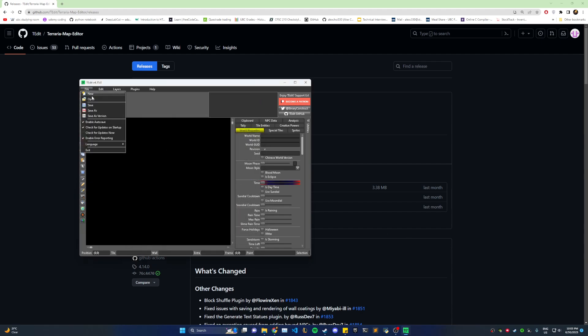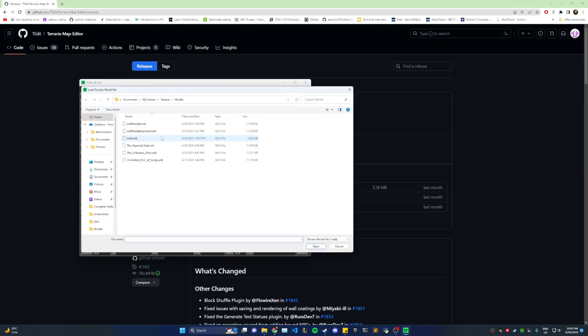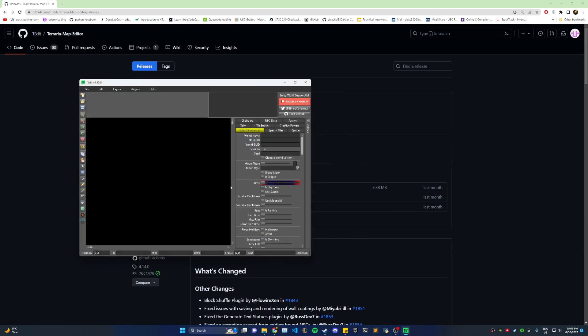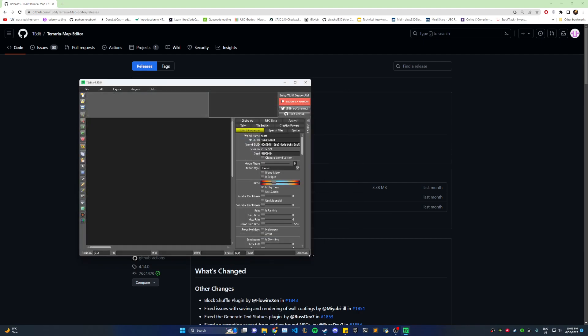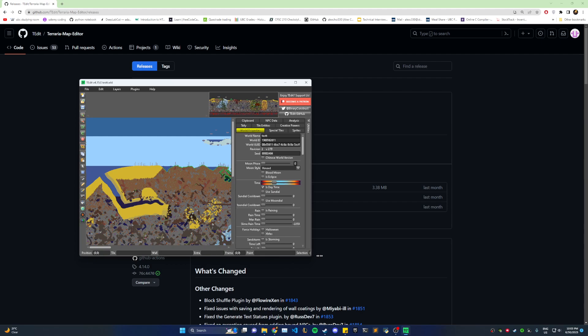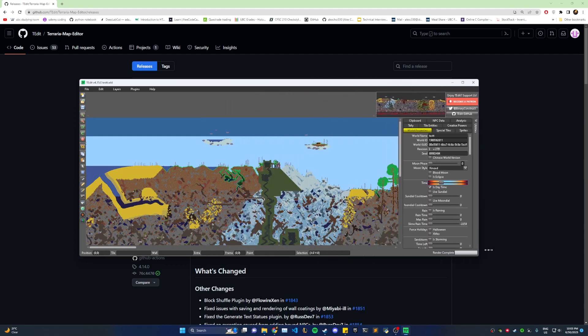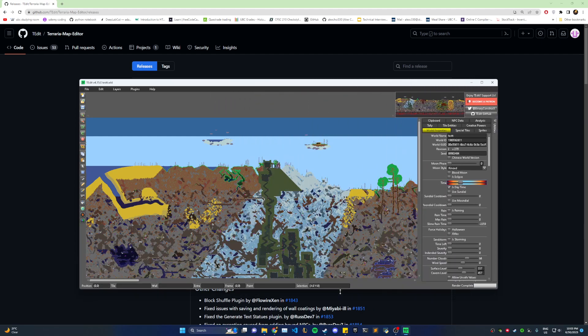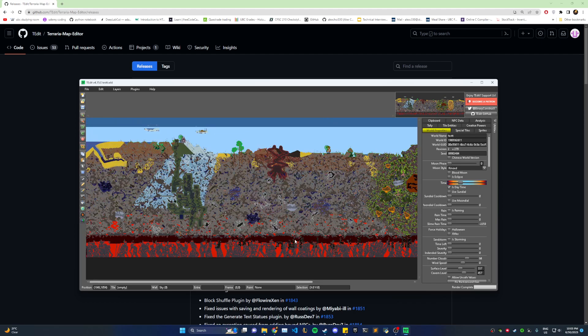So you want to go to open, and then whatever world you want to change, you can load it here. See, I double clicked it. And then you can see your entire world's layout.